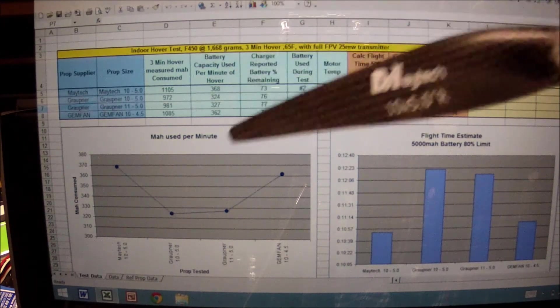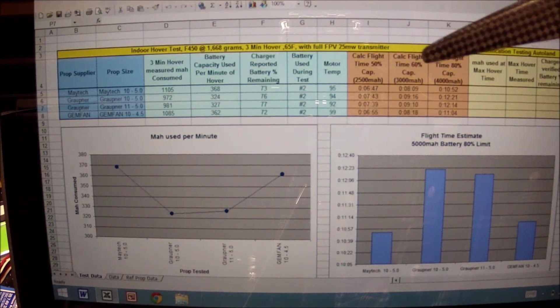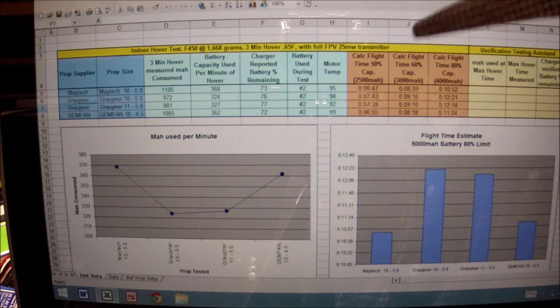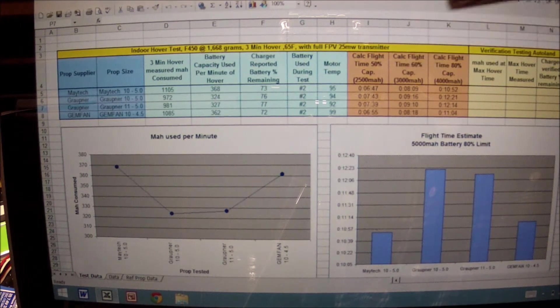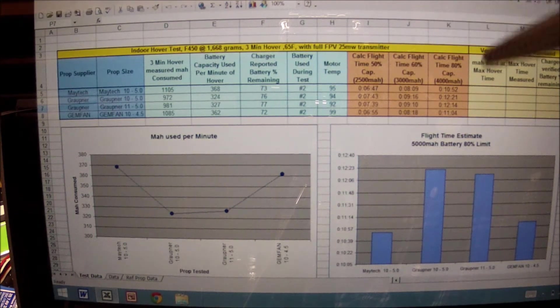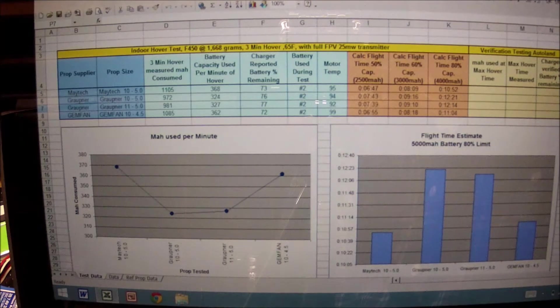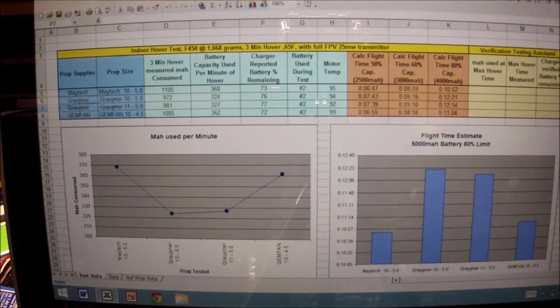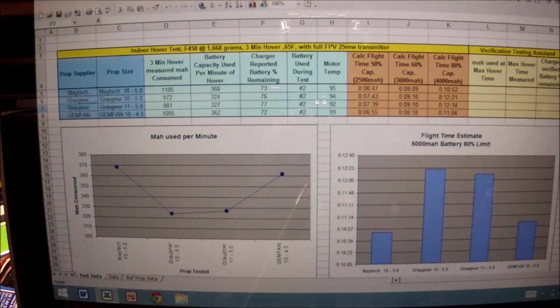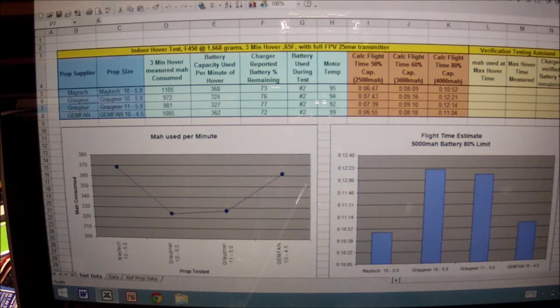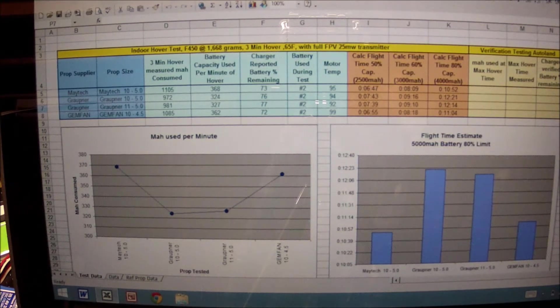I'm calculating what my flight time should be at 50, 60, and 80 percent battery capacity. In this case it's a 5,000 milliamp battery. The data here that's collected is as current as can be. I just finished this run this morning with a follow-up of three runs.